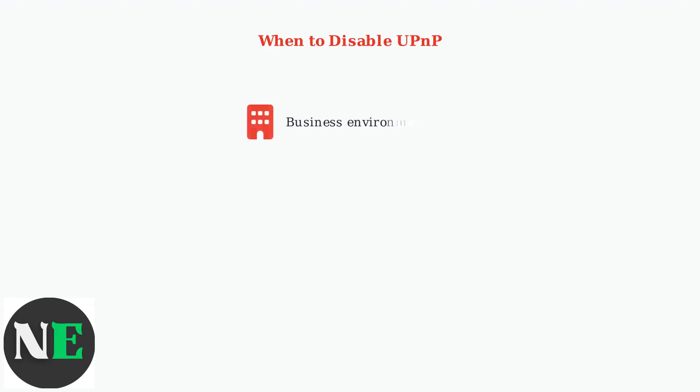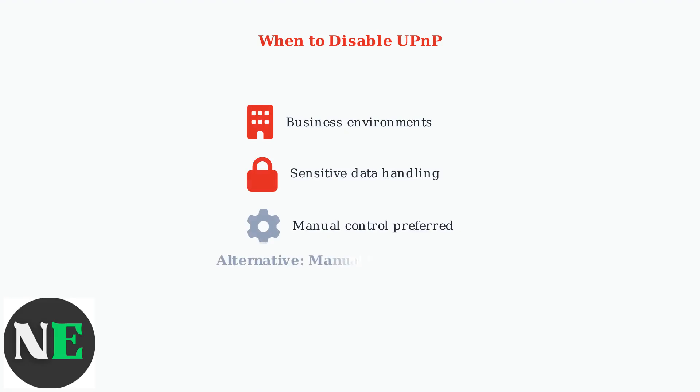Consider disabling UPnP if you're in a high security environment, handle sensitive data, or prefer manual control over port forwarding. Manual configuration provides better security but requires more technical knowledge.